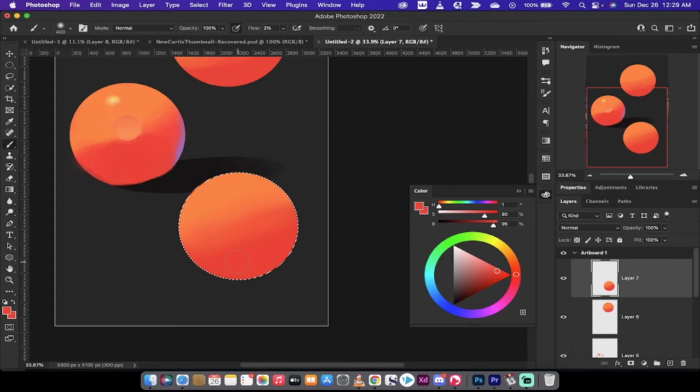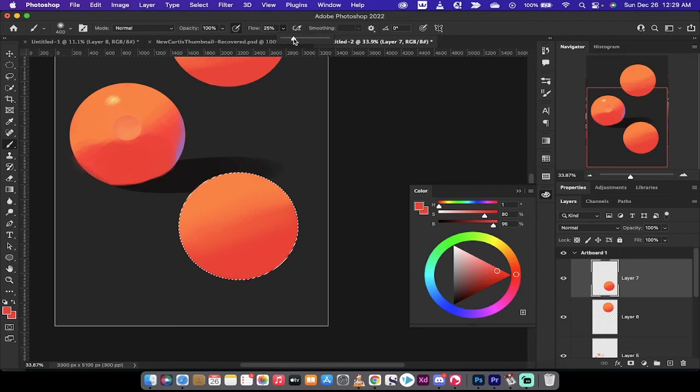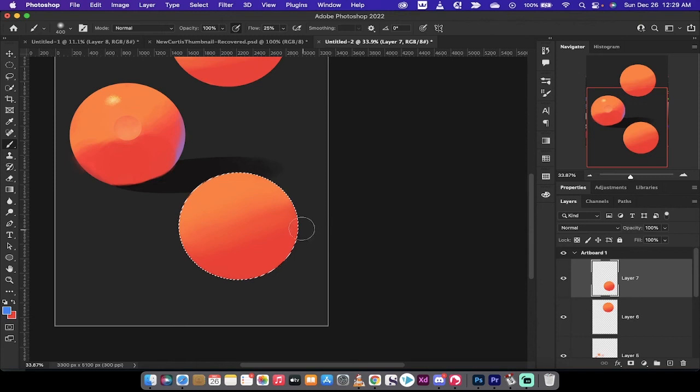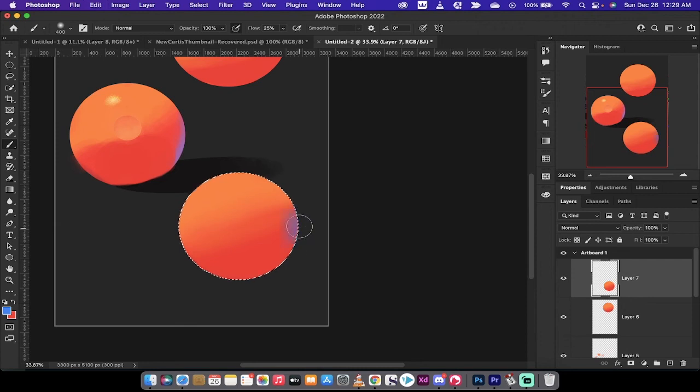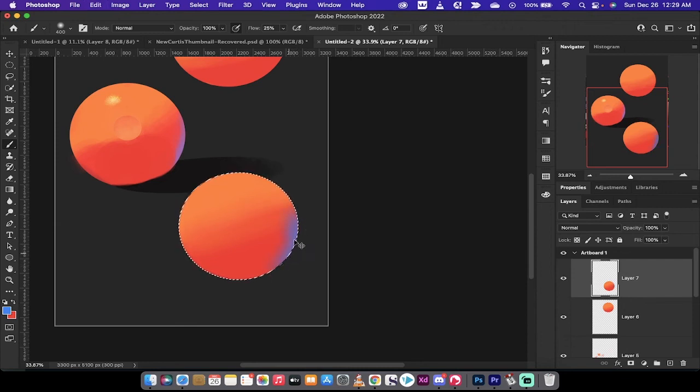So basically, instead of applying it at like a, let's say if your flow is at 25%, and I picked a new color, like blue for example, I could put a blue highlight on the edge here, so like I could have like this cold edge, and bang, it's very, very blue. It's very, it doesn't look quite right. So I'm going to Command Z or Control Z out of it.